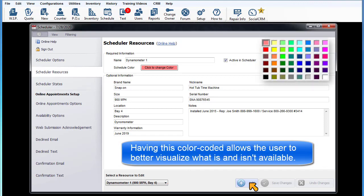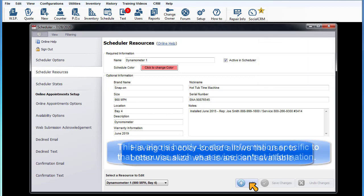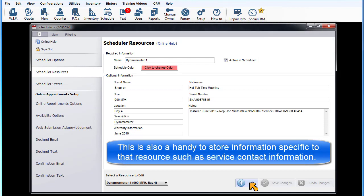Having this color coded allows the user to better visualize what is and isn't available. This is also a handy place to store information specific to that resource, such as service contact information.